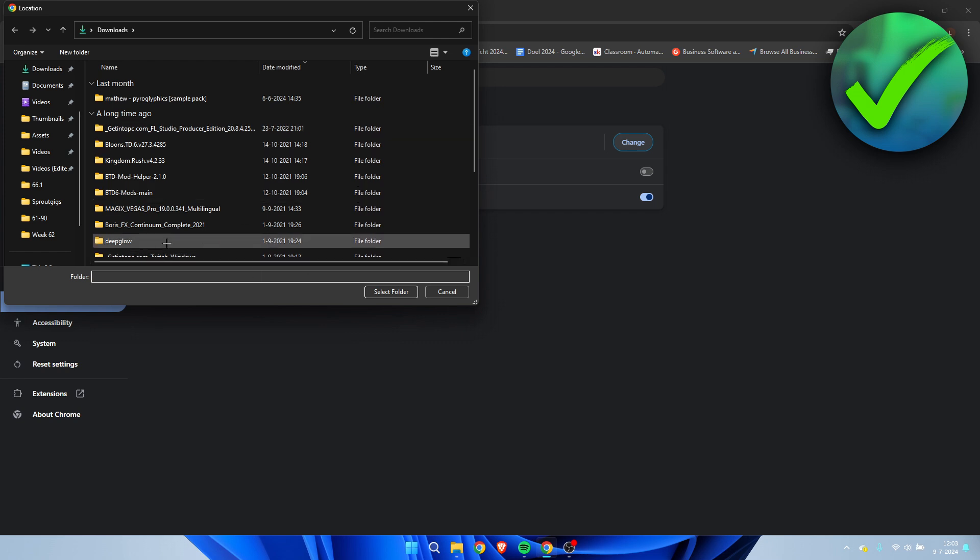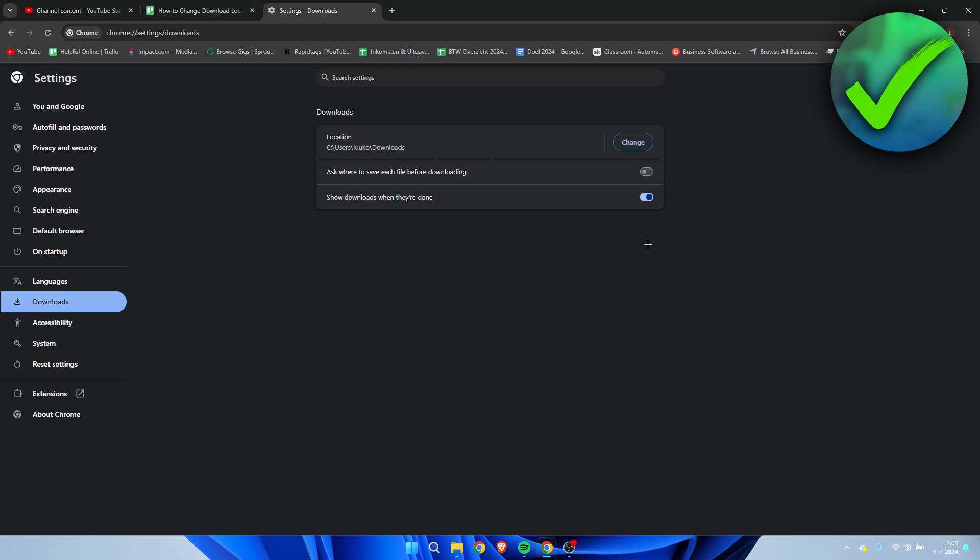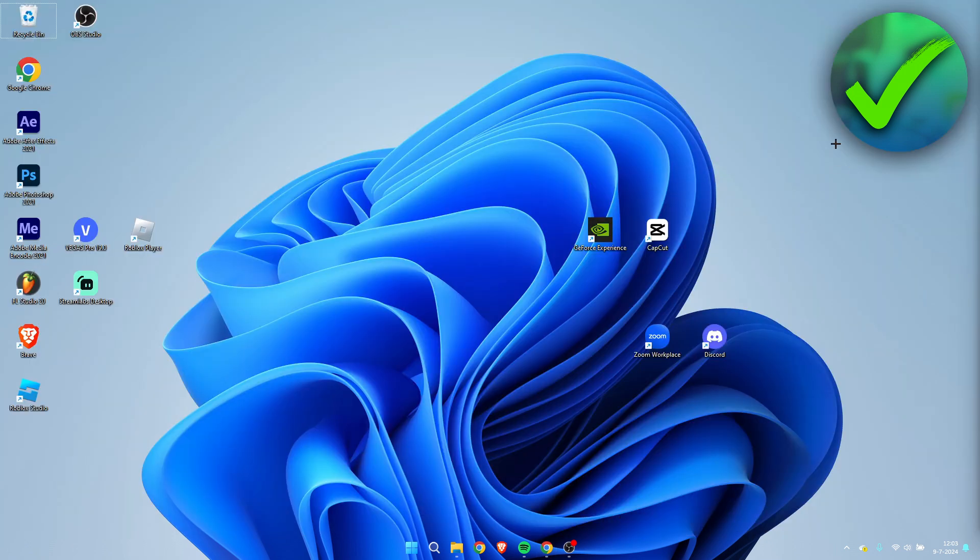And then Google will automatically download your files to that folder. So that is how to change download location in Windows 11.